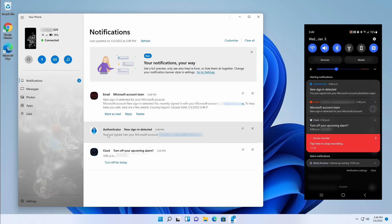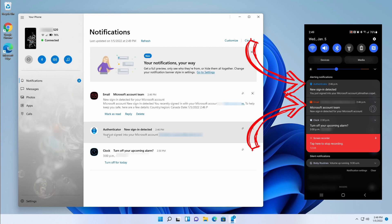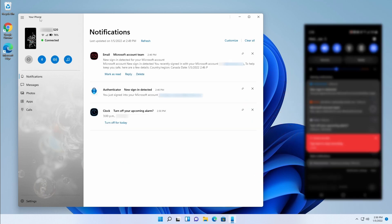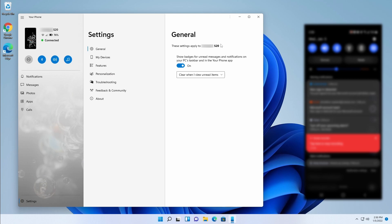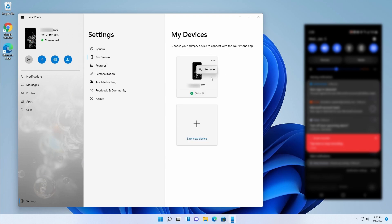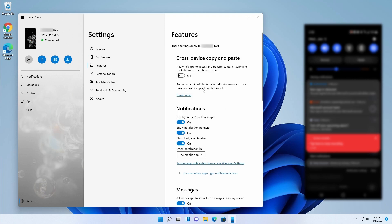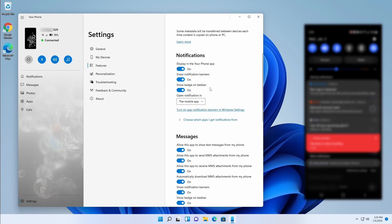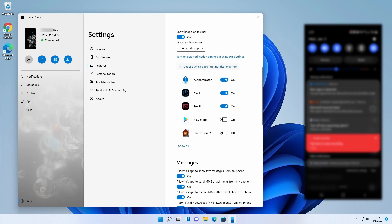Once we allow notifications we can now see the notifications we're getting on our phone, and they match what's on the phone — an authenticator, an email, and a clock for an alarm. In the settings at the bottom left we can change what we want to do. Under My Devices we can see our phone and features. One cool feature I like is cross-device copy and paste — turn this on to transfer content between your phone and PC. You can also select which notifications you get and enable app notification banners in Windows settings.